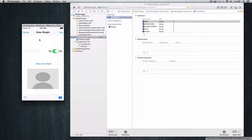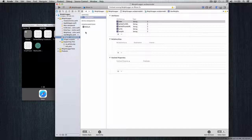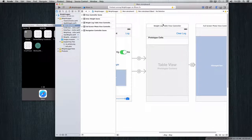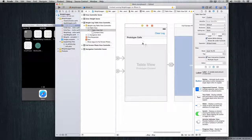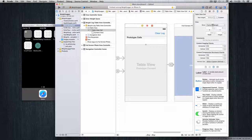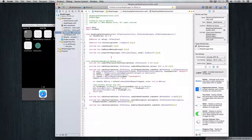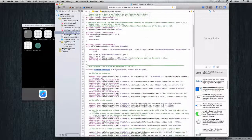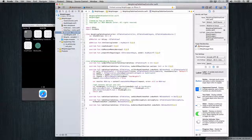Since we modified our Core Data model, let's close out of this on the simulator and completely uninstall it to make sure we remove the old schema. Now we're back in the application and we can go make our prototype cell inside the storyboard. Open up the storyboard and go to your weight log table view controller. The first thing we want to do is make this cell a little larger — click the cell, come to the size inspector, change to custom, and drag it down to 75. Then in the weight log table view controller, we implement the heightForRowAtIndexPath delegate method and return 75.